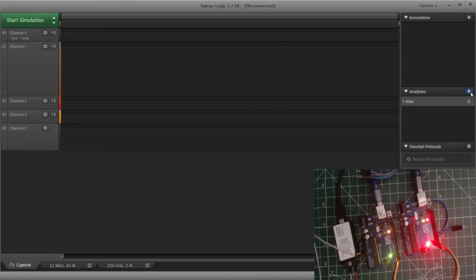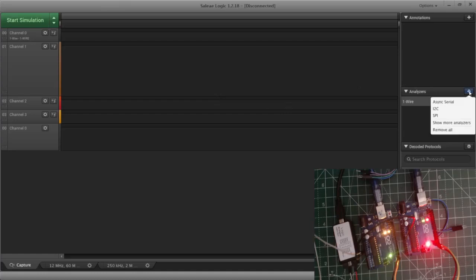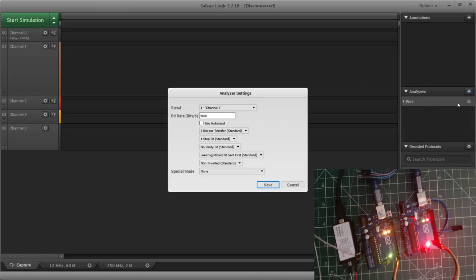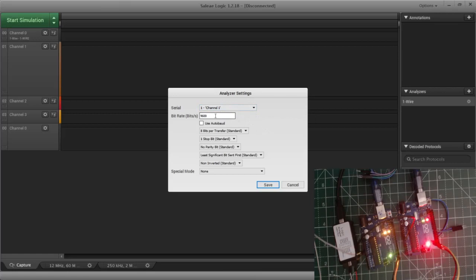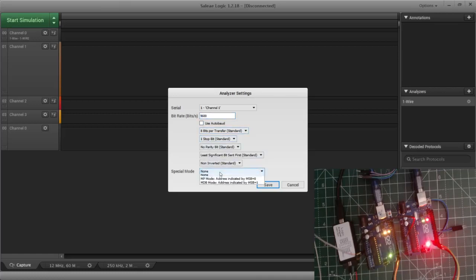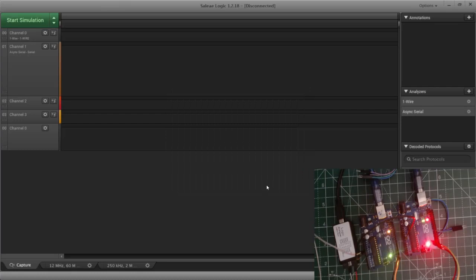So currently we are supposed to focus on the second line. Here I'll be adding a sync serial on channel number one that too with a baud of nine six double zero and rest of the things like eight and one would be left as it is. Everything would be default.